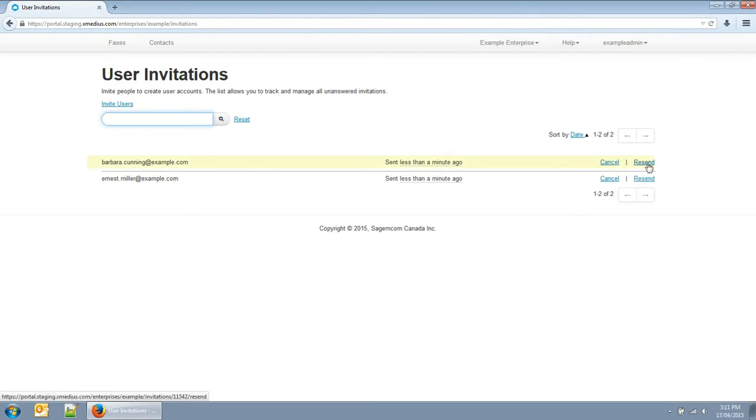You can also integrate your Active Directory users with Xmedius CloudFax. For more information on that, please contact Sasham.com support.